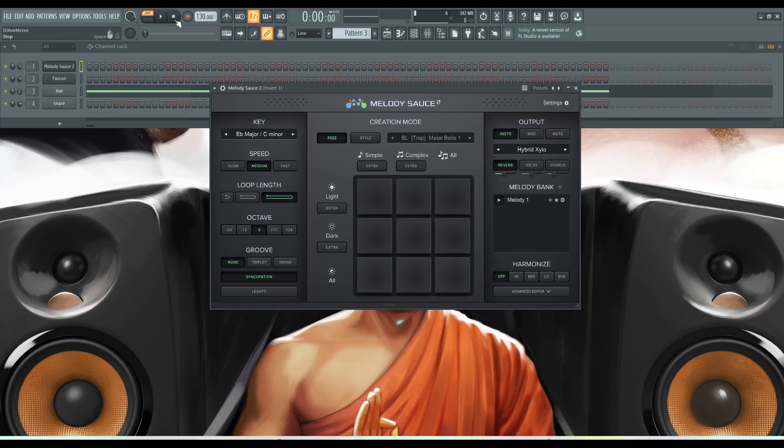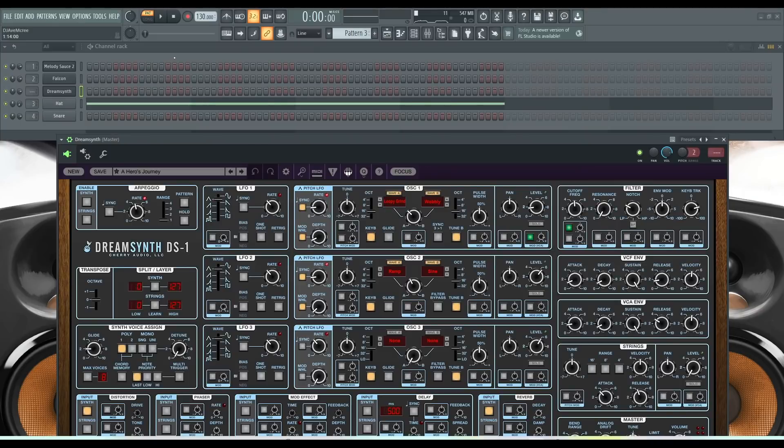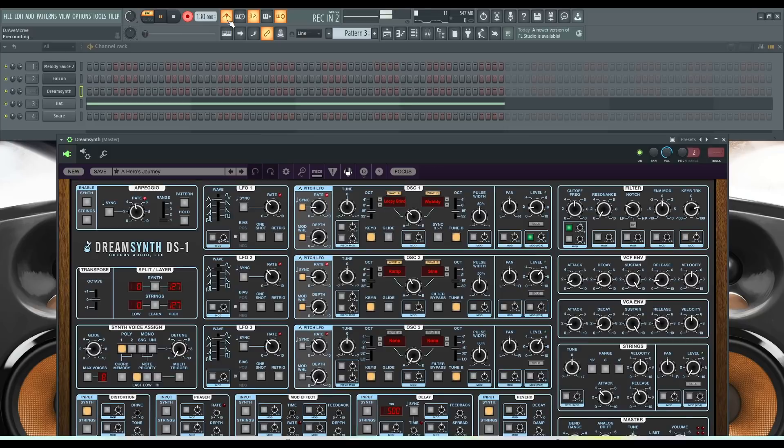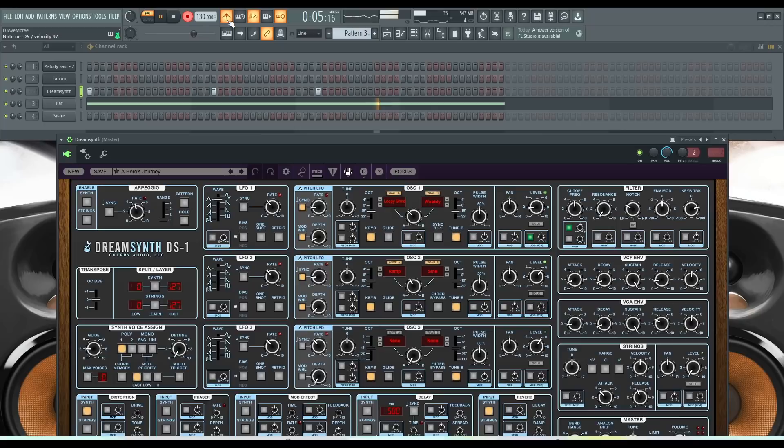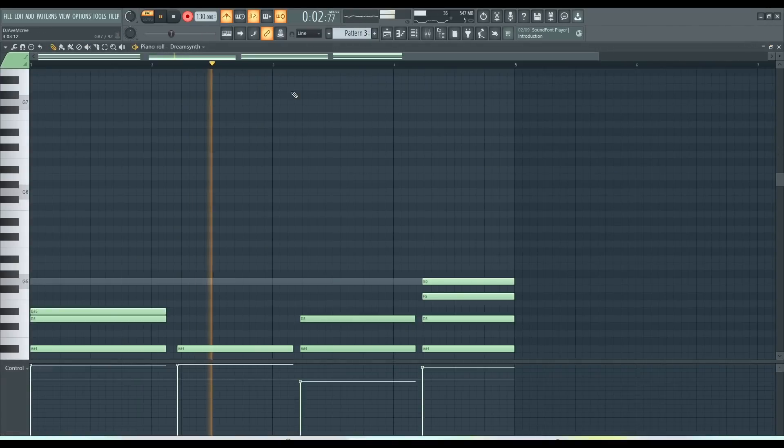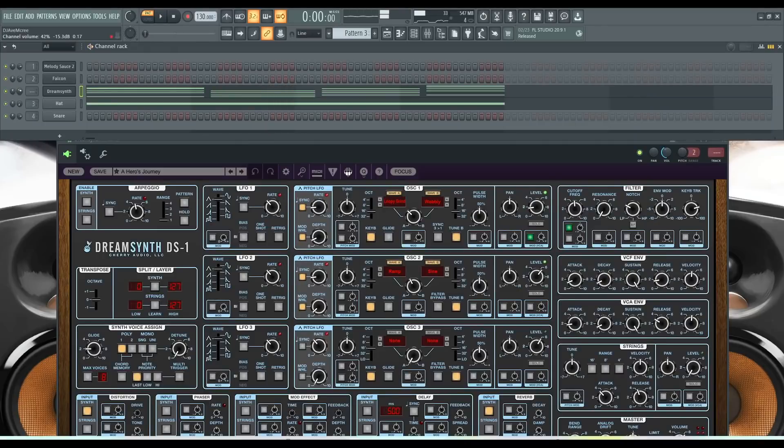Cool. Let's just say I play a C minor chord progression inside of FL Studio. So I have Cherry Audio's DreamSynth up, which is a really cheap synthesizer I like. So what I'm going to do is record a line inside FL Studio. So let's begin.